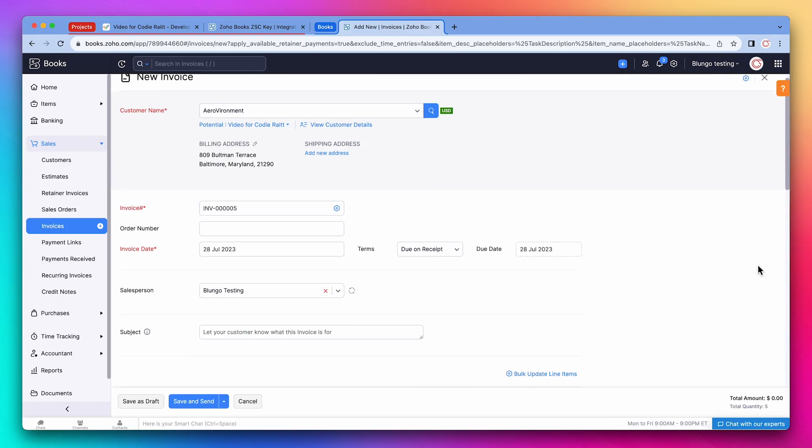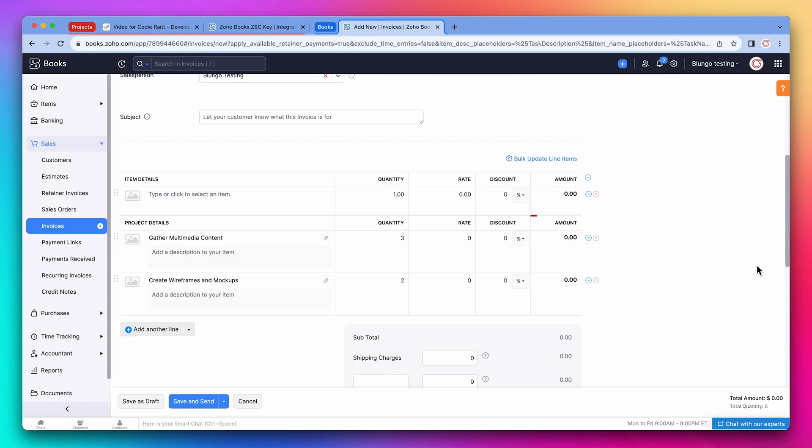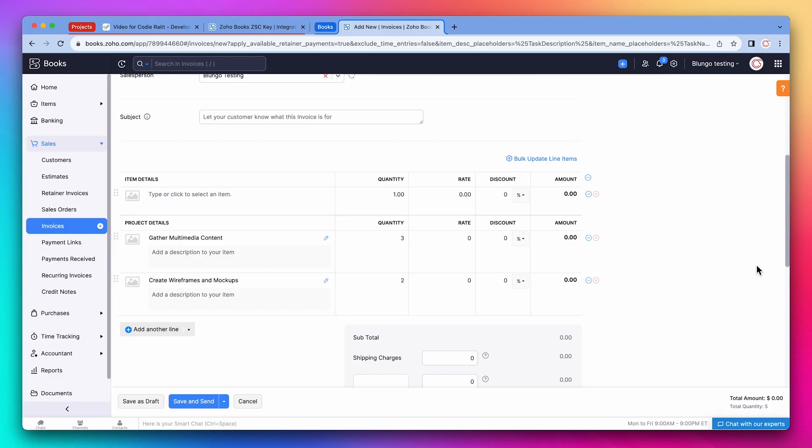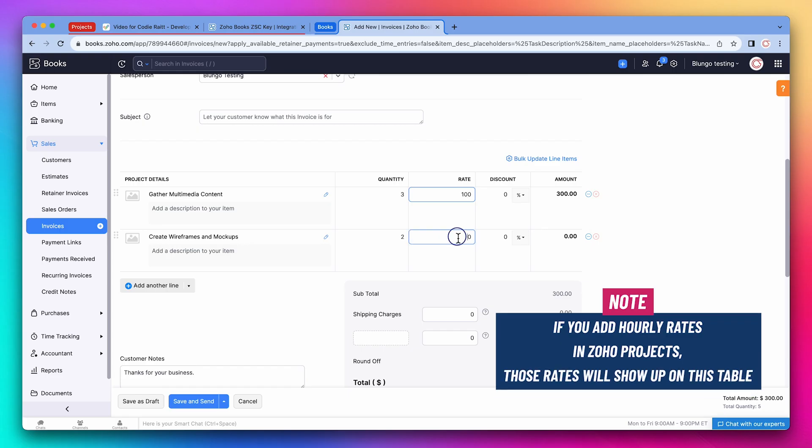Now scroll down to the items table. We have this section called project details where you can see the time entries. First, let's delete this empty item. And now let's add a rate to the time entries. If you add hourly rates in Zoho Projects, those rates will show up on this table.